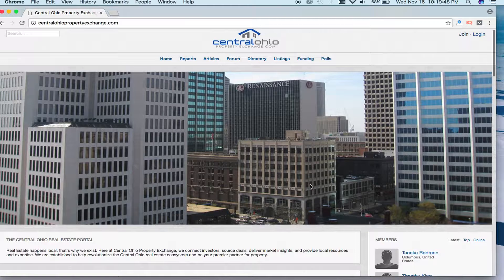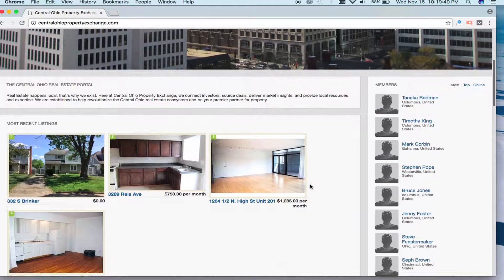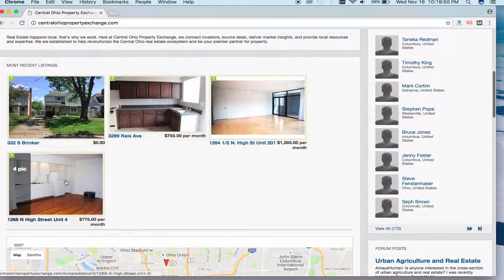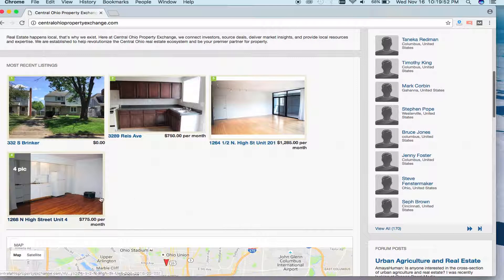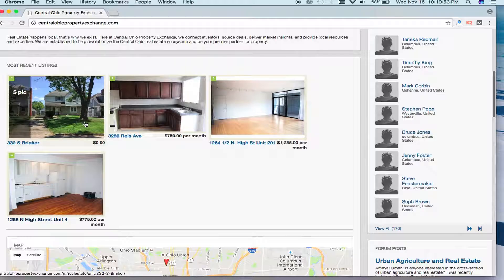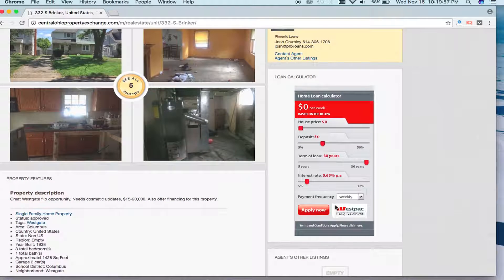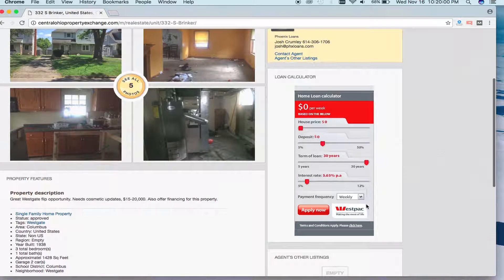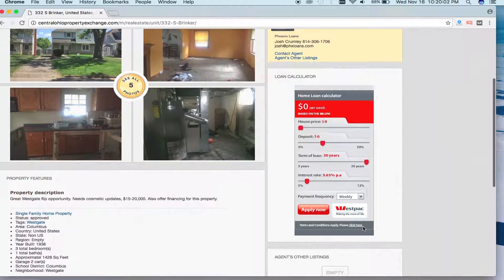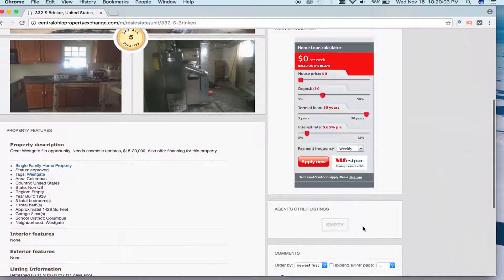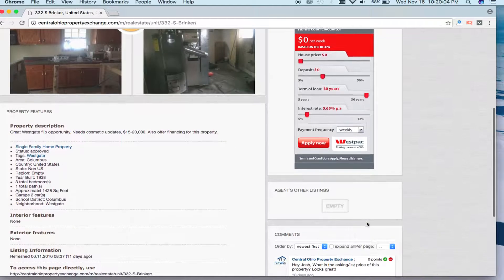The first thing I want to show you is the listings. This is going to show you the most recent listings that have been put on the site. On the side, you'll see a loan calculator. This will really help you when you're trying to figure out what your down payment needs and what kind of financials you need to make a deal happen.